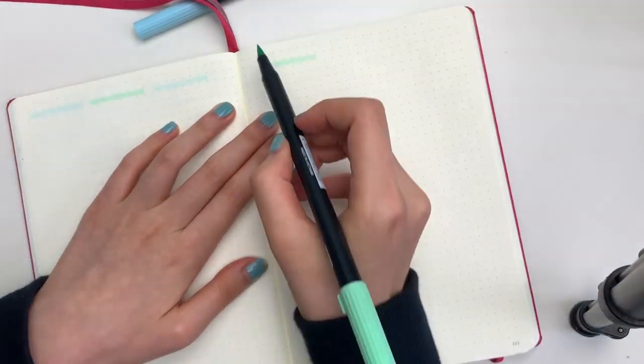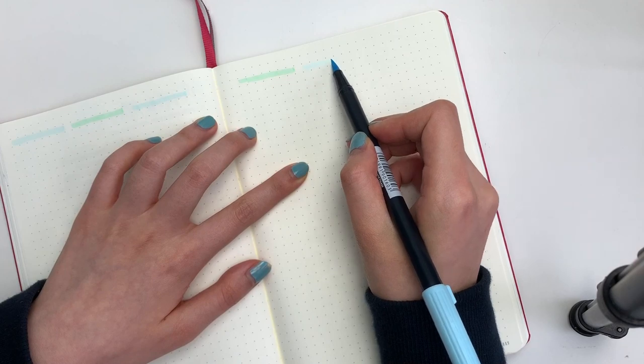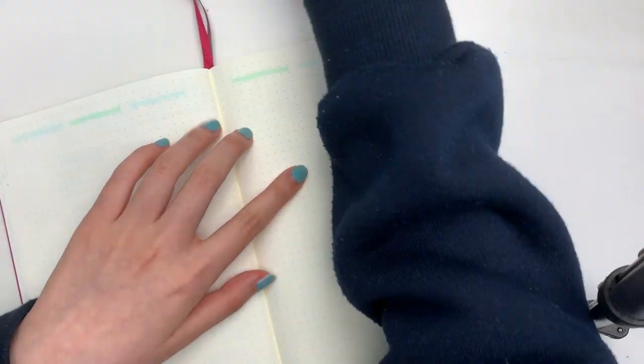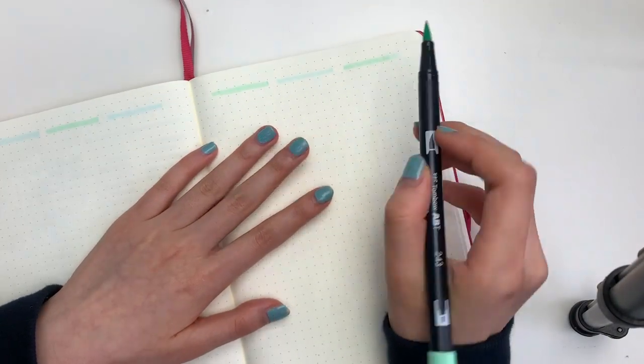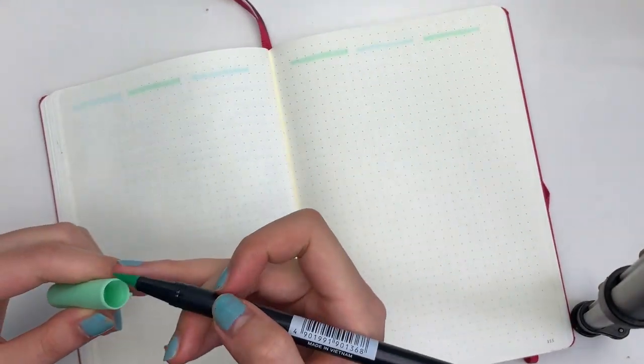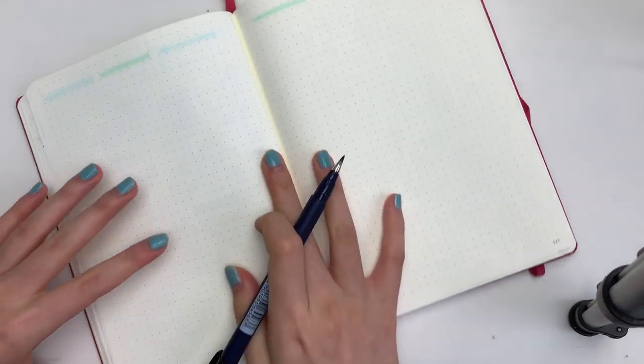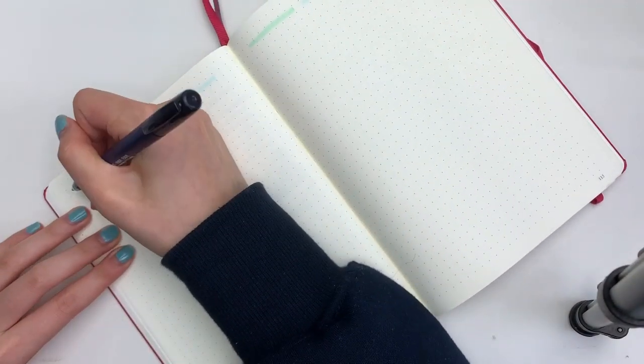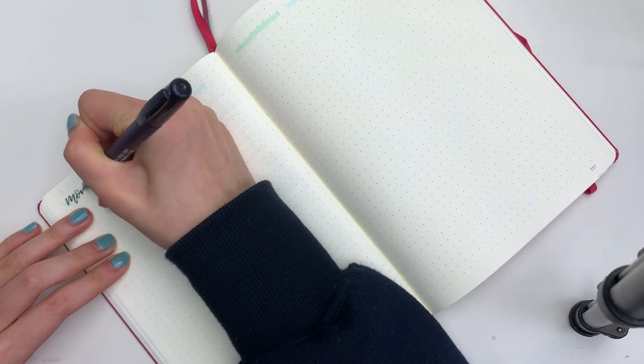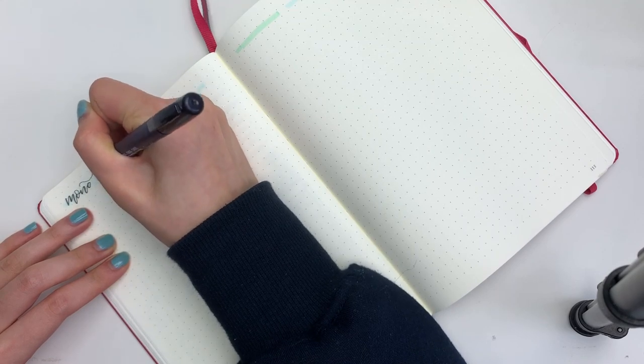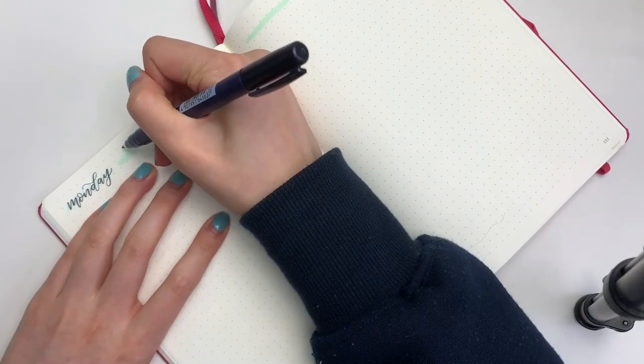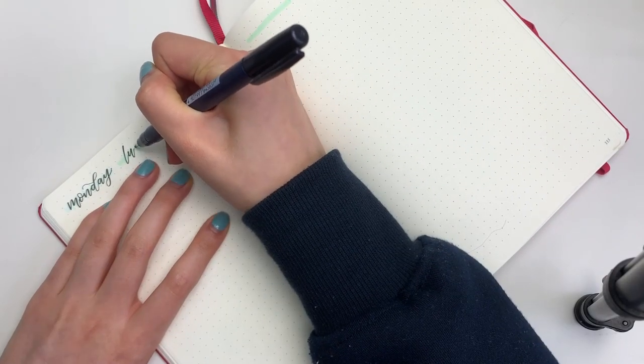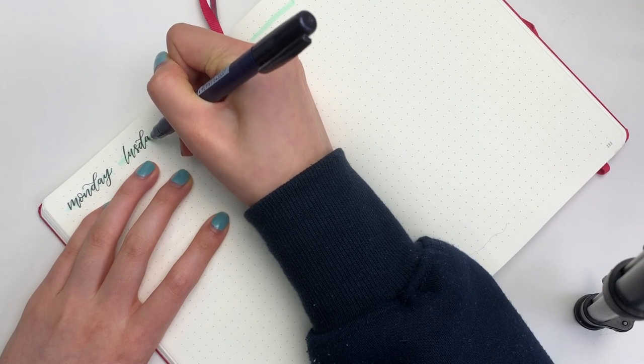Right now I'm just taking my Tombow dual brush pens and I'm actually alternating between a baby blue and a mint color. That's just to create a backdrop for the days of the week. To brush letter that in, I'm using the Tombow Fudenosuke brush pen and the hard tip.